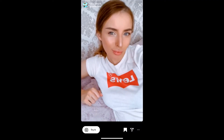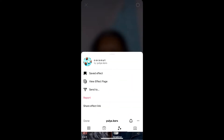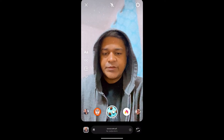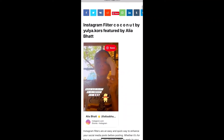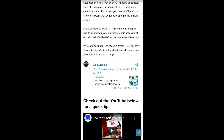You can tap on 'Try' to try the filter. If you are not getting the effect like this, then visit the website link — I'll give you the link in the description box below. On this website you will see a link to the filter, just tap on the link and open it.